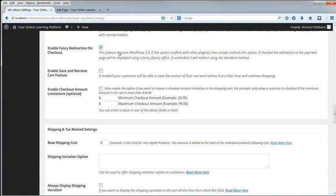If you want it to be possible to save items in the cart for a later visit, enable the Save and Retrieve option. We won't impose any limitations on purchase amounts.